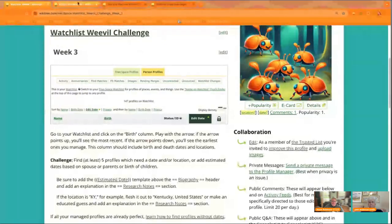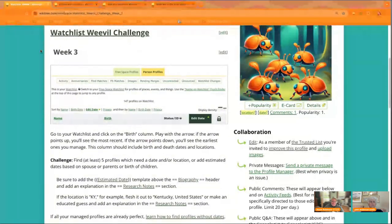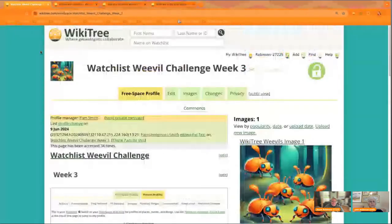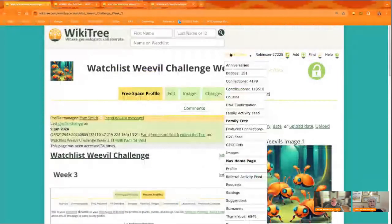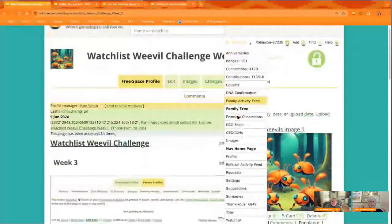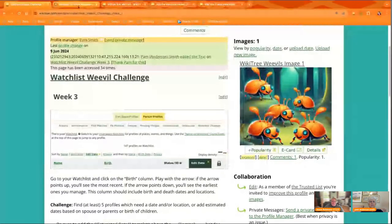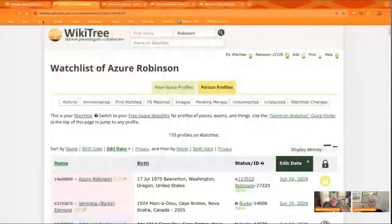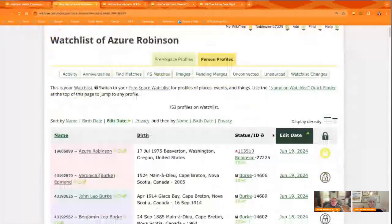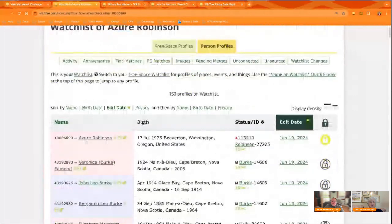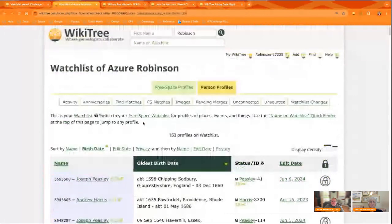So today's challenge is to go to your Watchlist and click on the column that says Birth. All right. So I'm going to just go up here, My WikiTree, and scroll down to Watchlist.